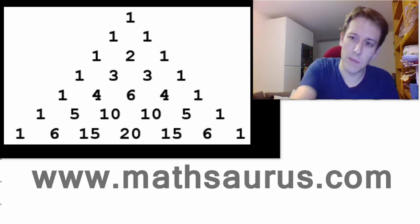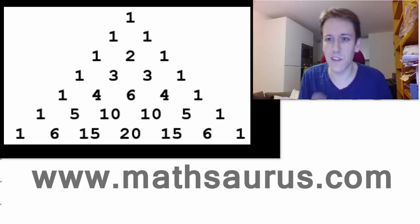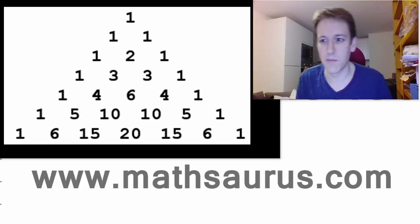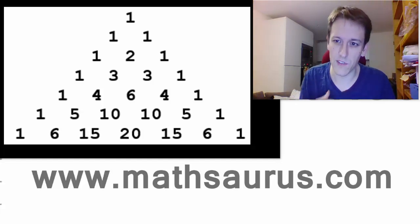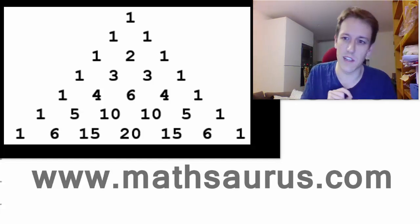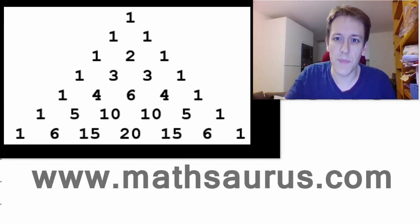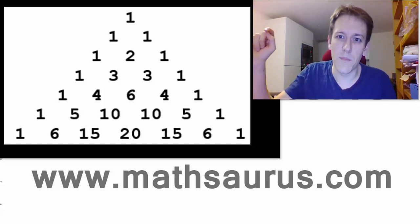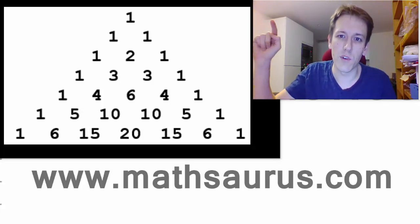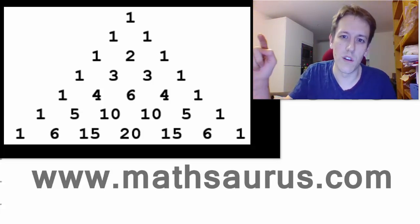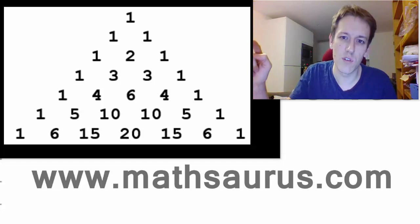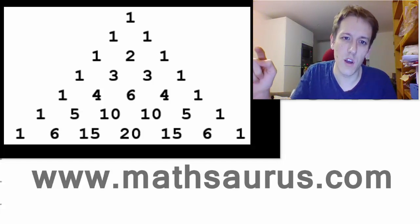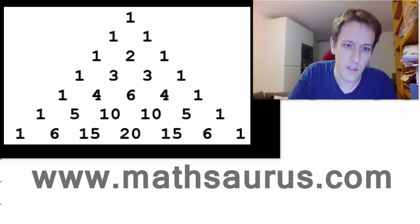I've just got Pascal's triangle up here and it's a very simple mathematical construction in a way, but it does just take a few seconds to understand how it works. So if you look at Pascal's triangle, in the top row here we've got a 1, and then underneath it we have a 1 and a 1. And in the rows below, the next one you see here is 1, 2, 1.